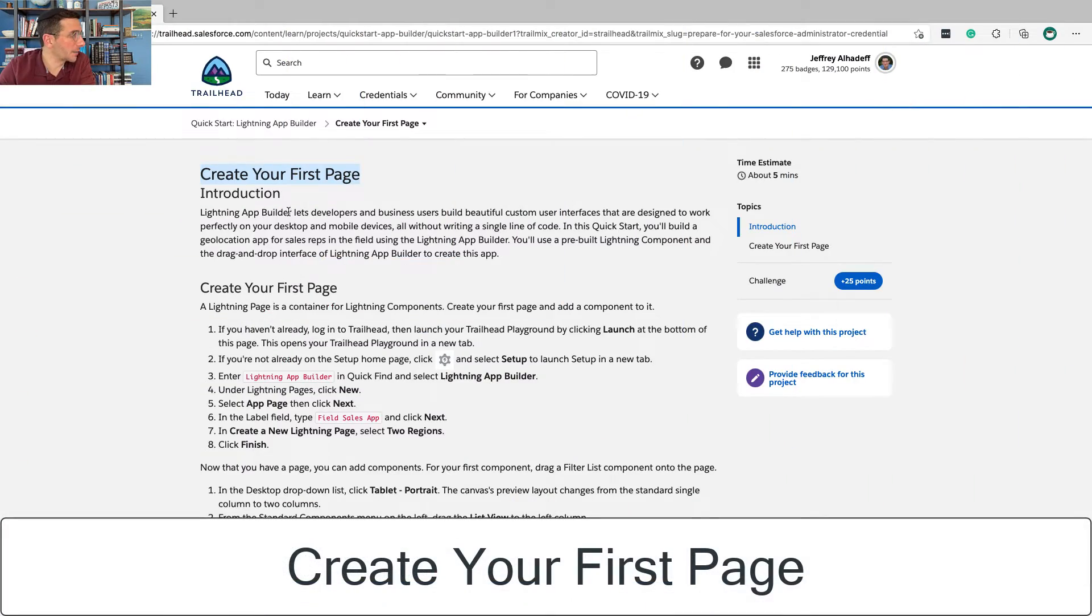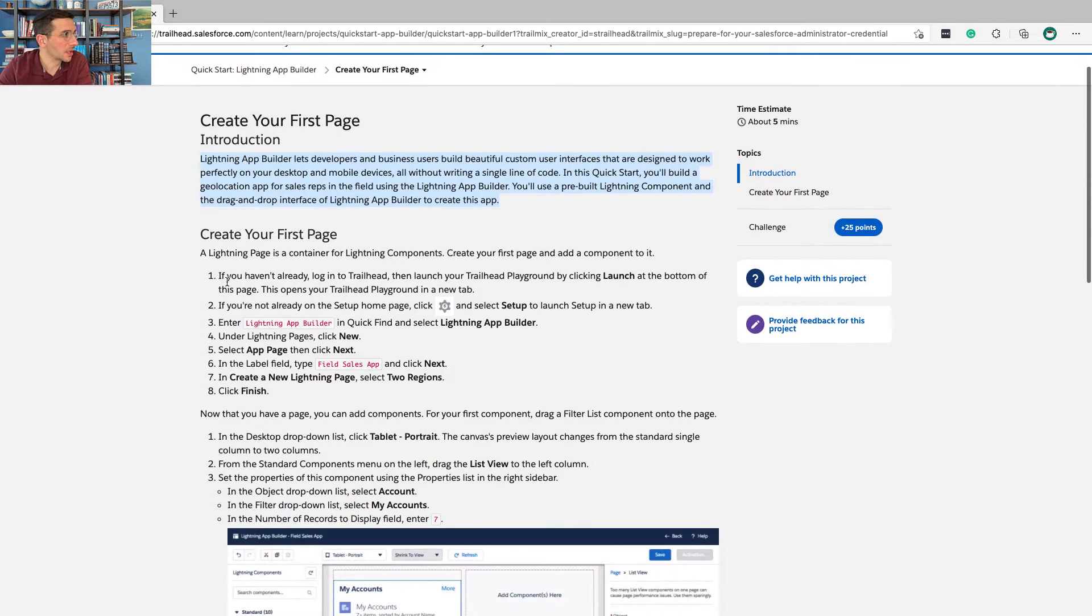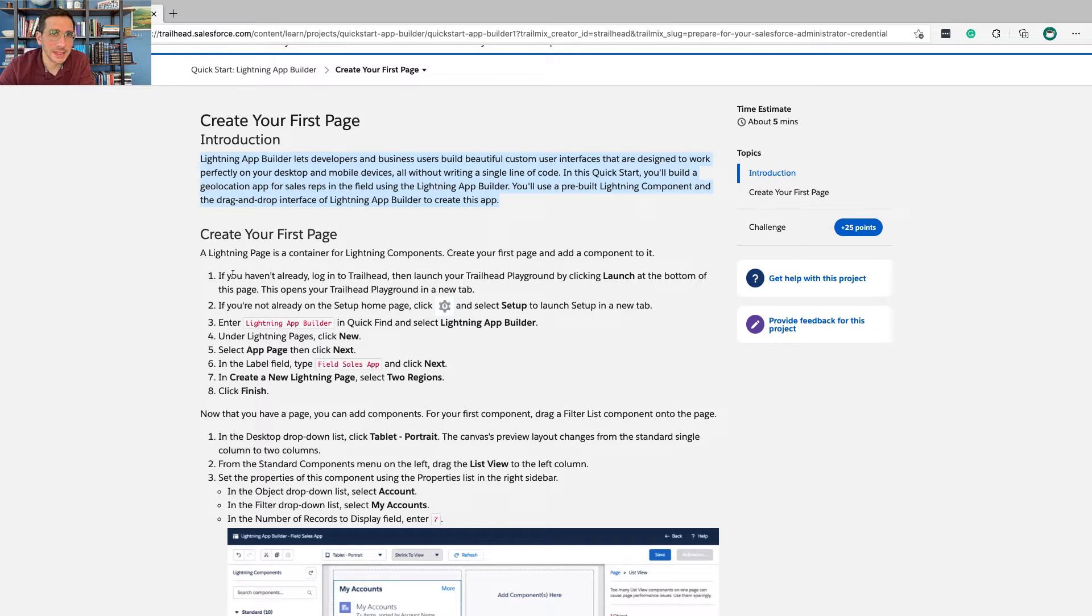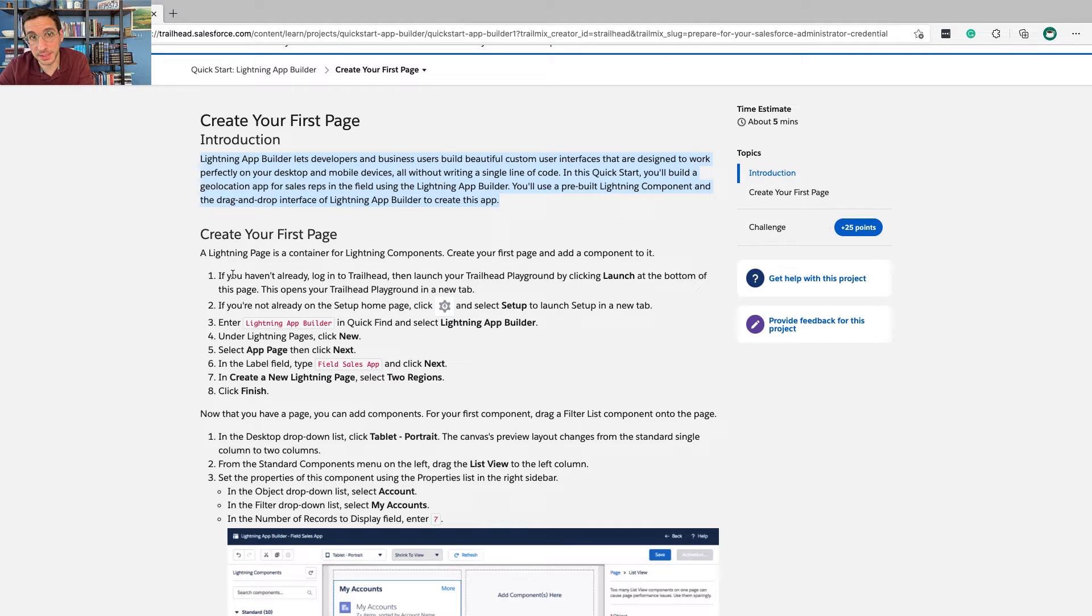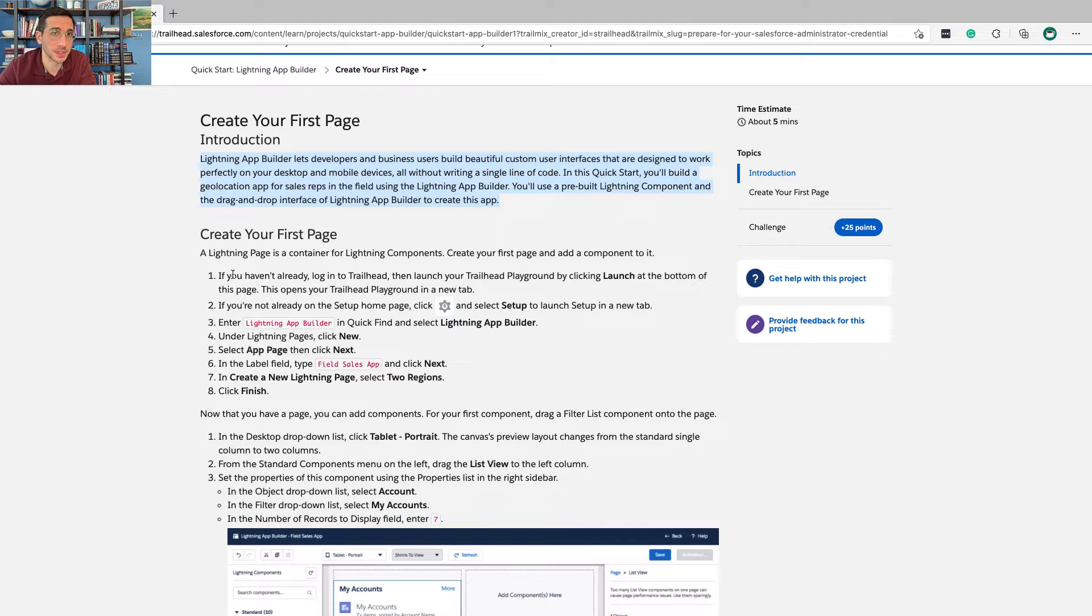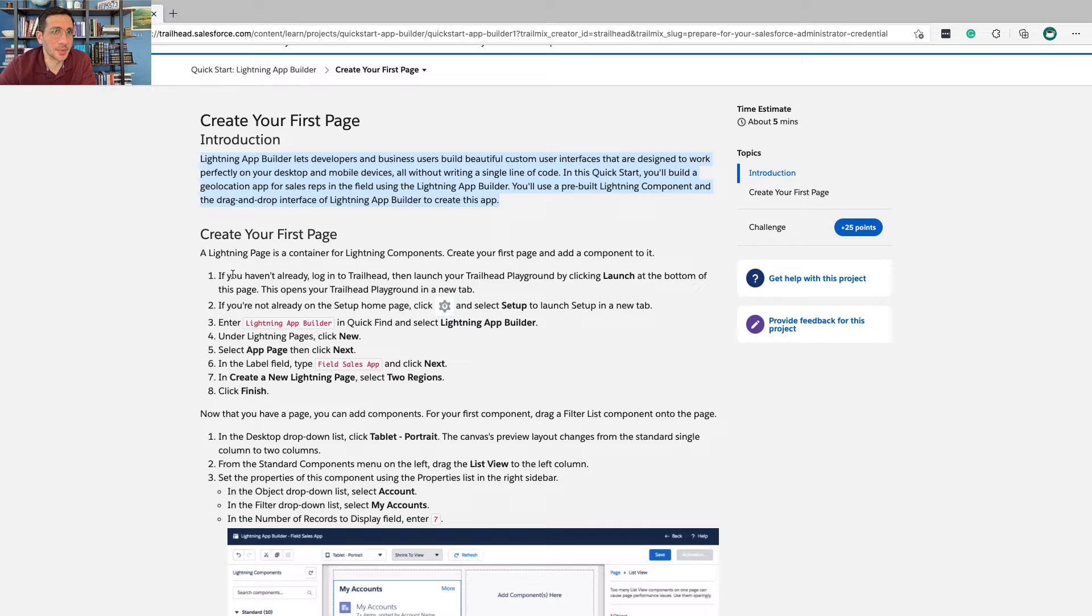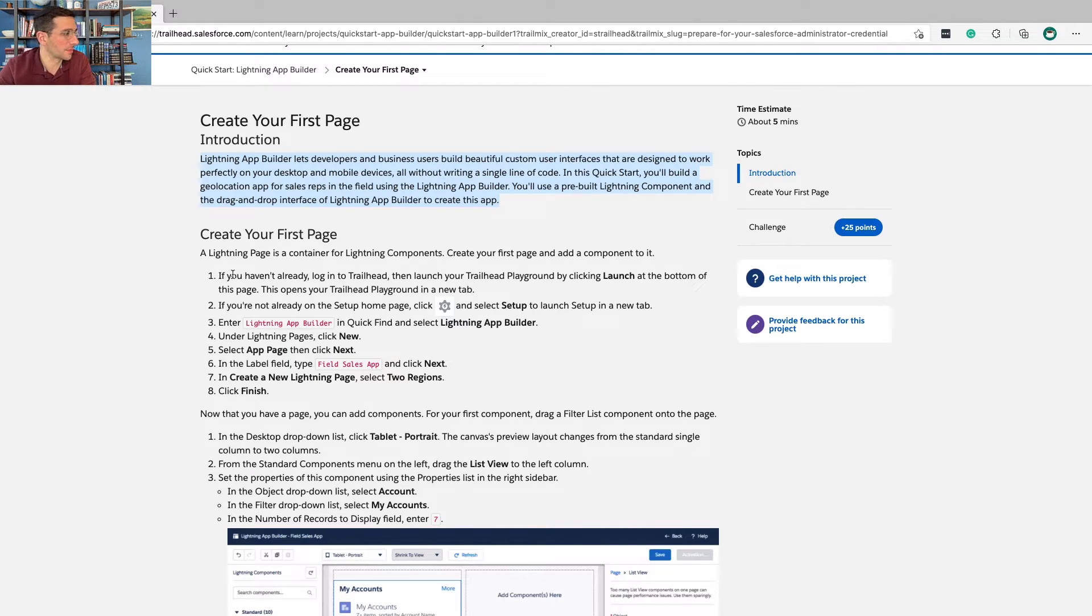The first step is create your first page. Lightning App Builder lets developers and business users build custom user interfaces that are designed to work perfectly on your desktop and mobile devices, all without writing a single line of code. My guess is that's why this Quick Start is included as a prerequisite for the Lightning Experience Report and Dashboard Specialist Super Badge, because part of what you're going to be doing there is creating dashboards. So this gives you a chance to practice some of the drag and drop features that you have later on. That's my guess. Otherwise, why are we building an app right before having to do reports and dashboards? Not so sure. Anyhow, here we go.